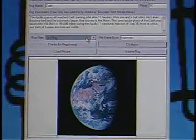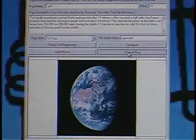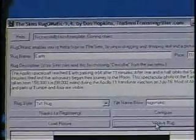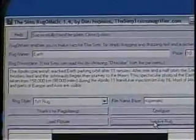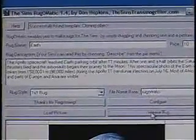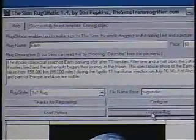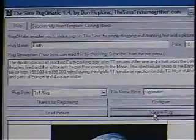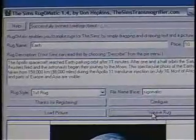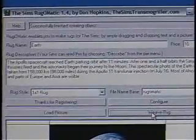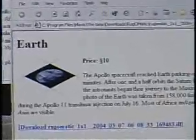So then, when you've configured it, you just hit Weave Rug, and it runs Transmogrifier and does all the hard work of doing all those rotations, and all those zooms, and breaking it up into tiles for you. And then it seams it back together.